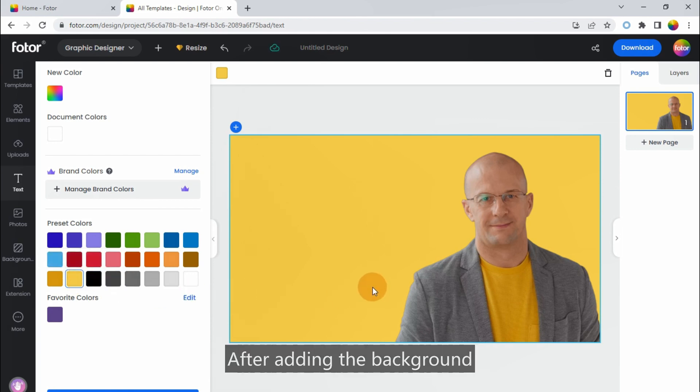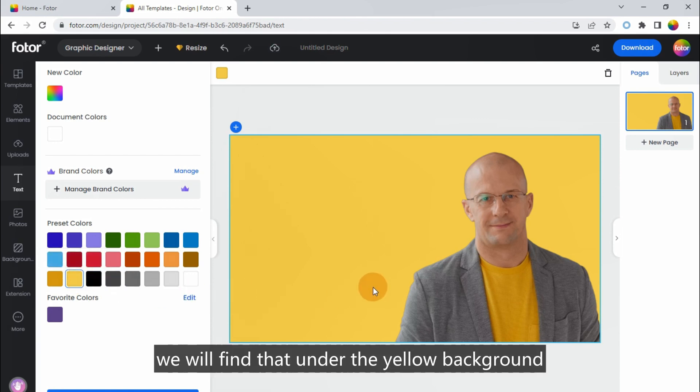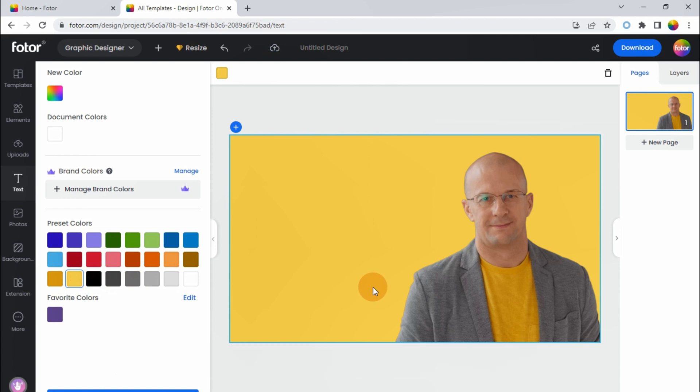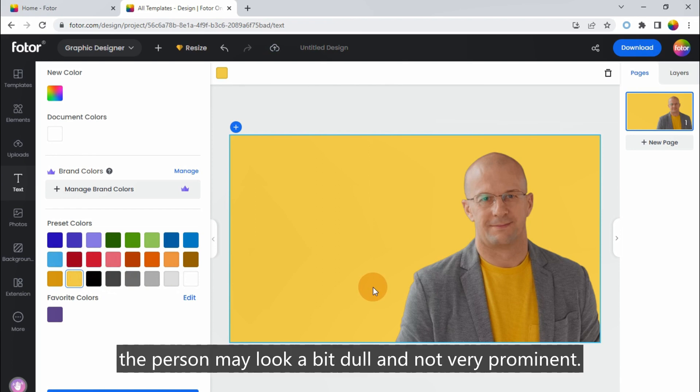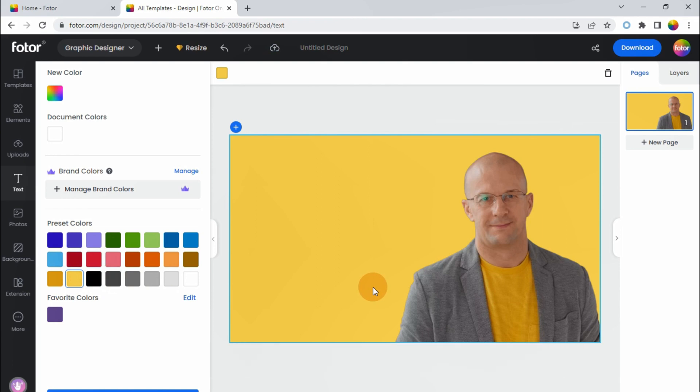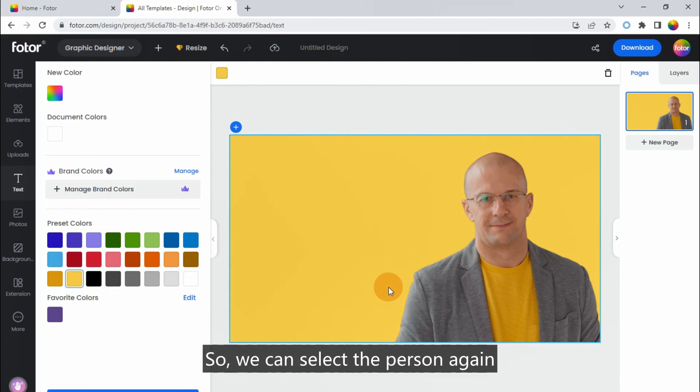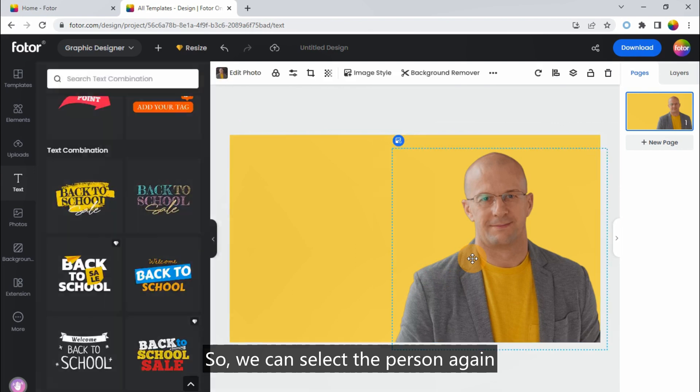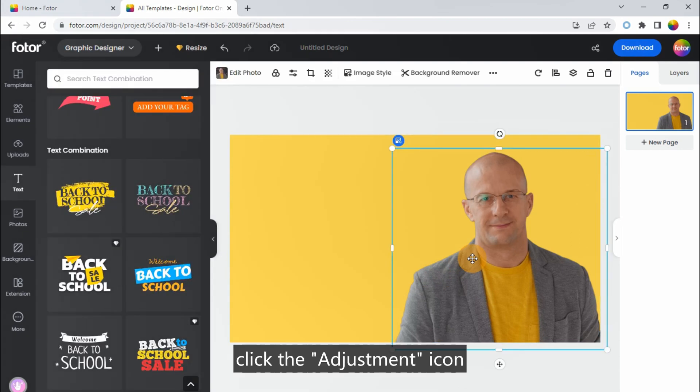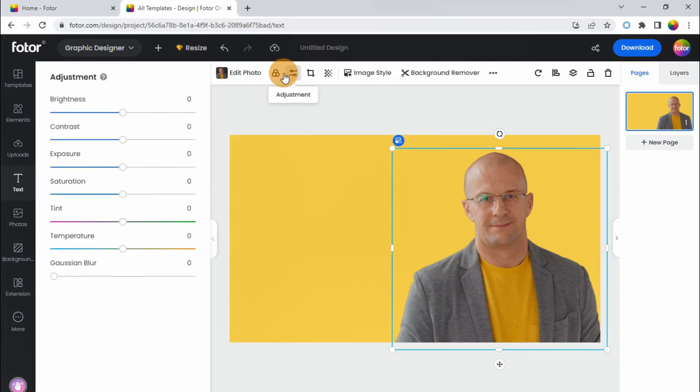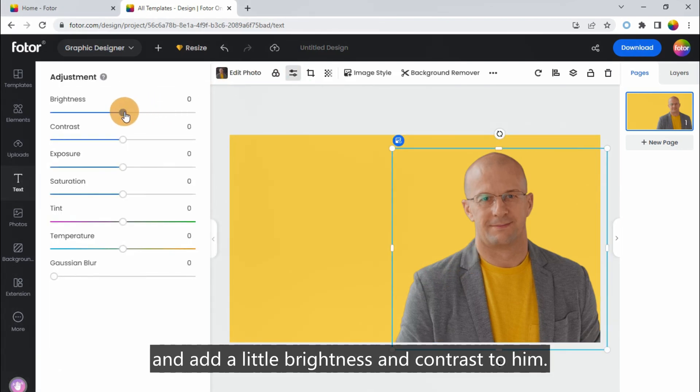After adding the background, we will find that under the yellow background, the person may look a bit dull and not very prominent. So, we can select the person again, click the adjustment icon, and add a little brightness and contrast to him.